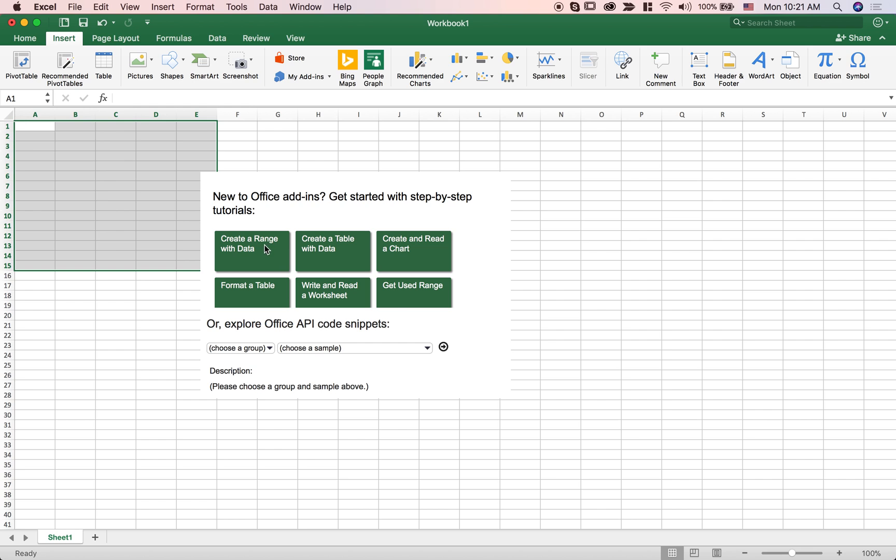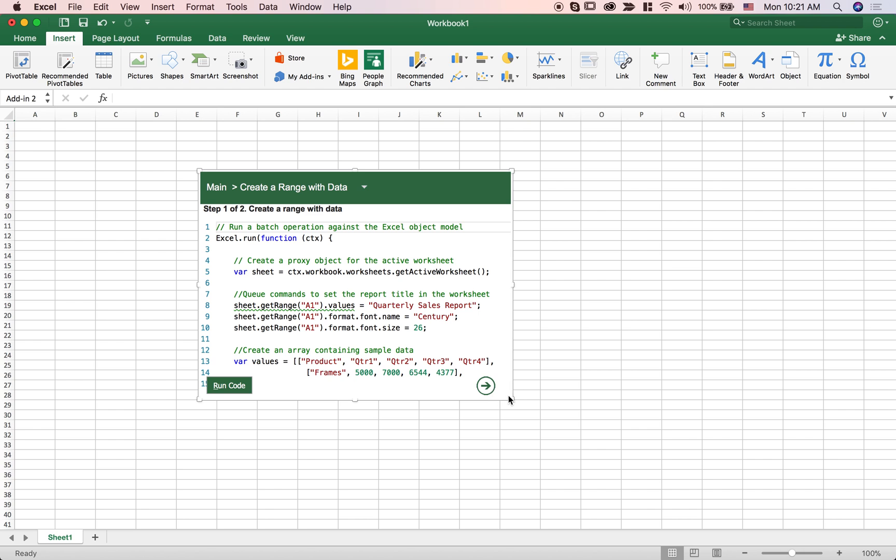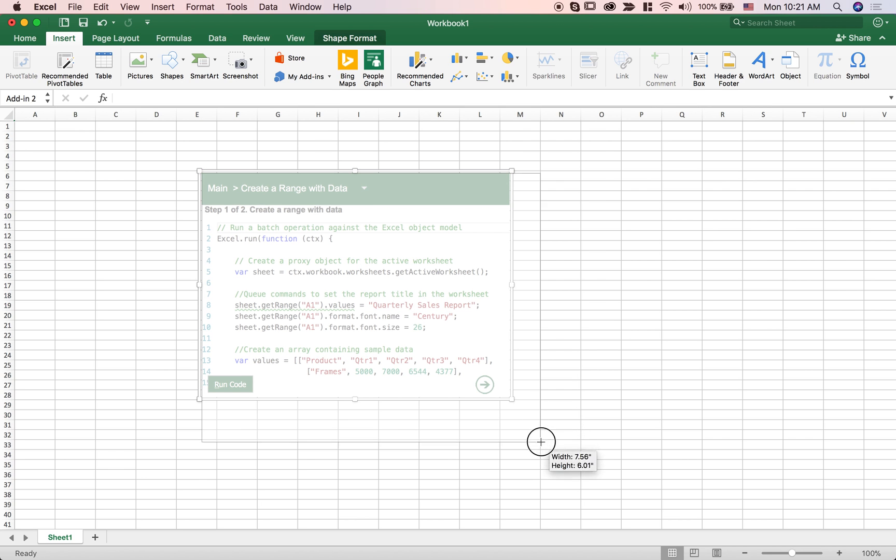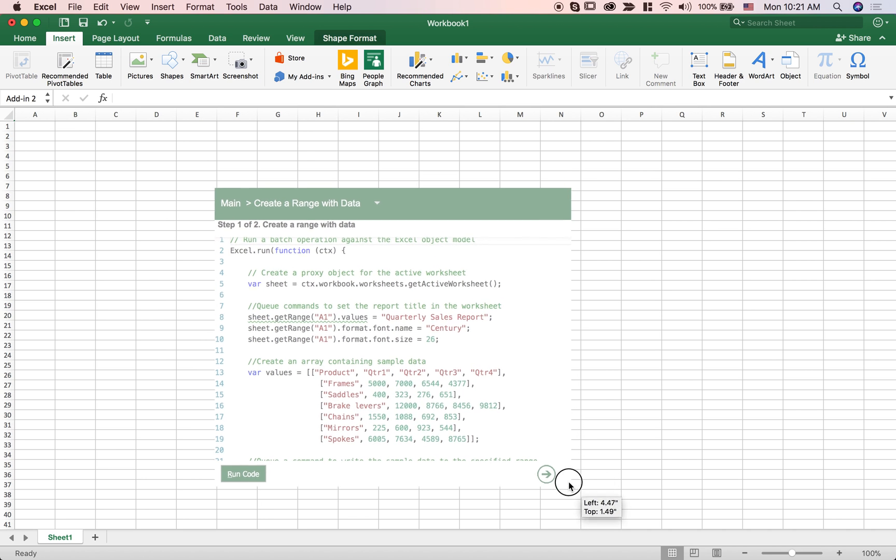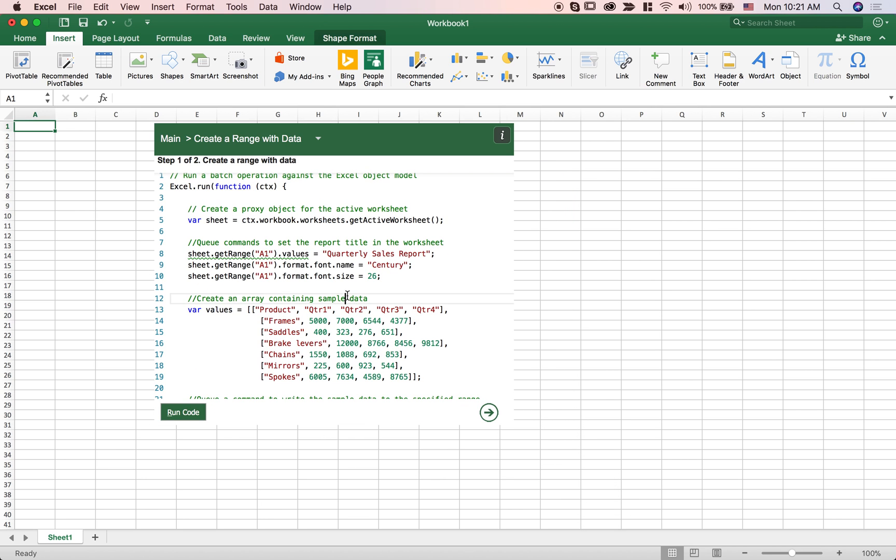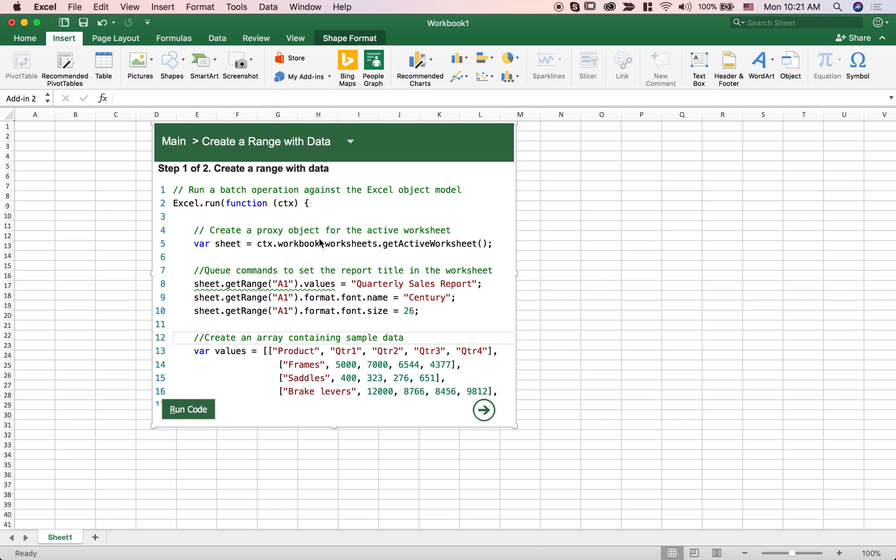So I'm just gonna select create a range of data and this little code snippet here, you can always resize this to see more of it. This little code snippet here shows me how I can create some data and fill it into my spreadsheet.